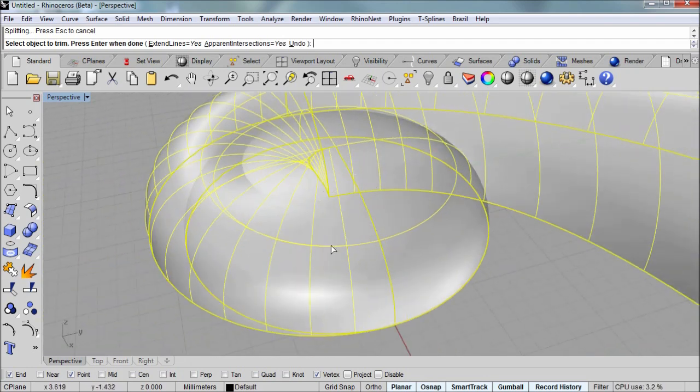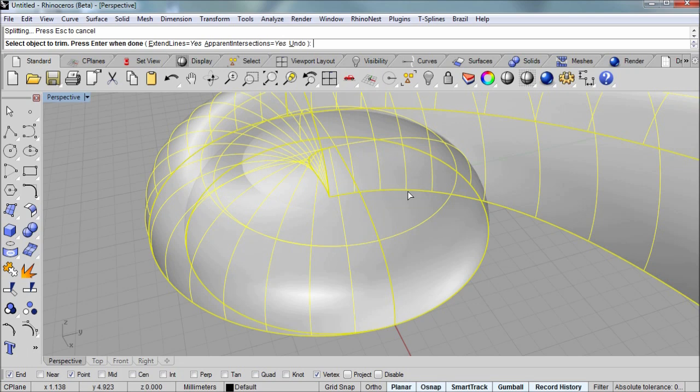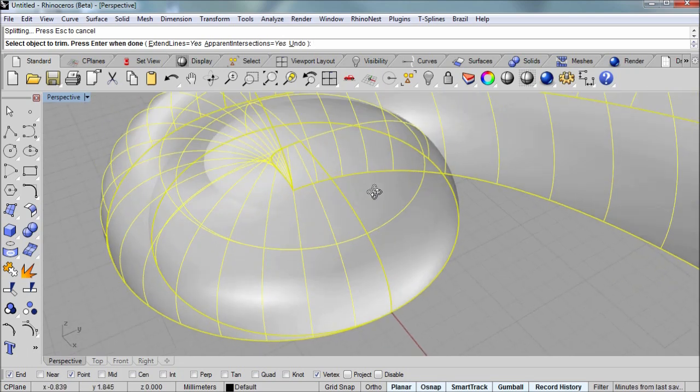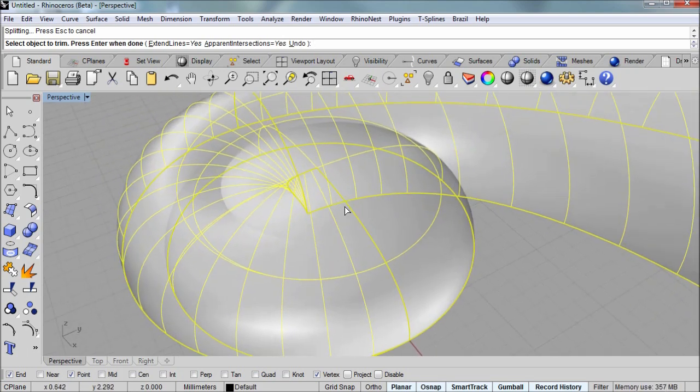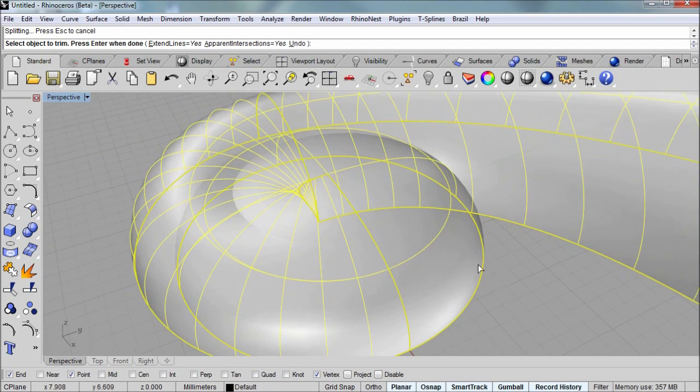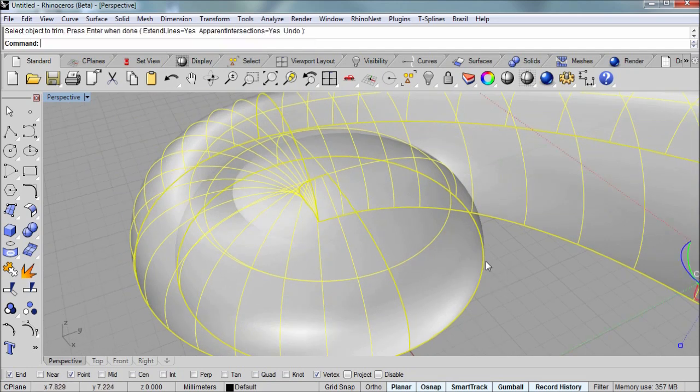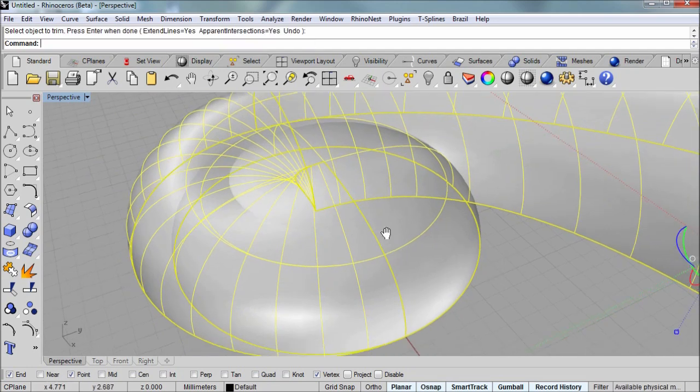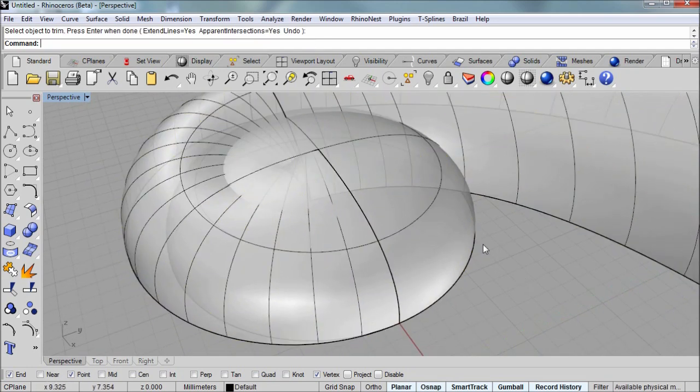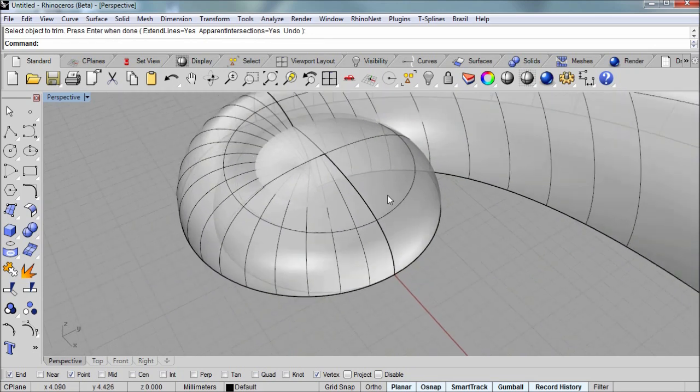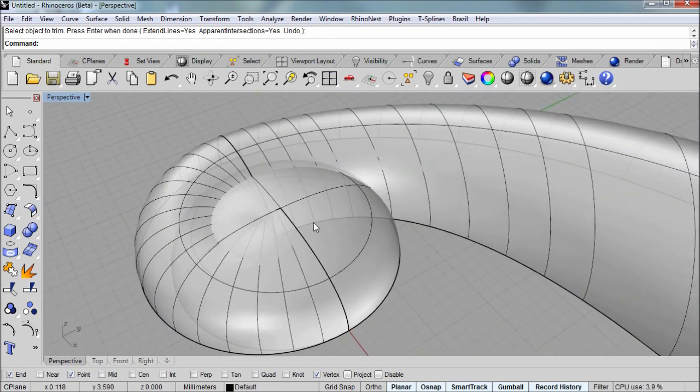There's a coincidence between the polysurface and this surface right at this location. And Rhino doesn't know exactly what to do in that case. So I'll hit the escape key to exit out of this command. This is a case that I will show you how to fix manually.